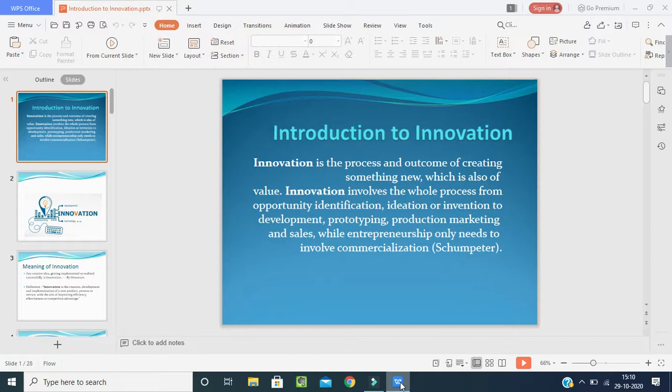In today's class we are going to learn about the meaning, definition and importance of innovation; second, types of innovations; third, success and unsuccessful innovations; and fourth, models of innovations.